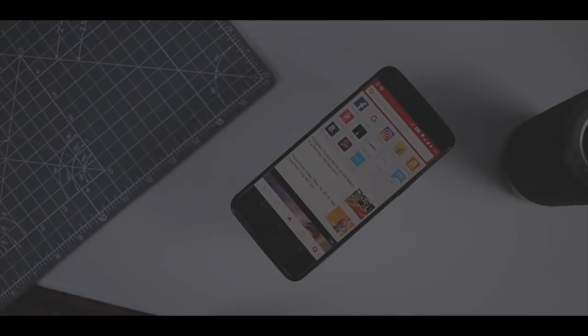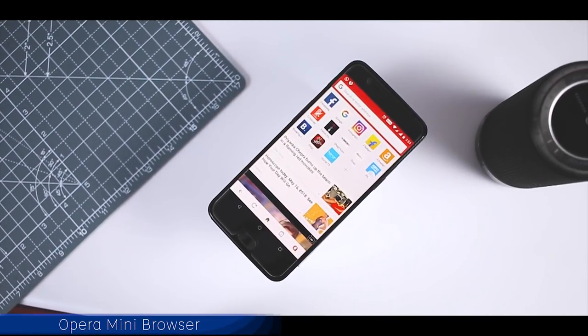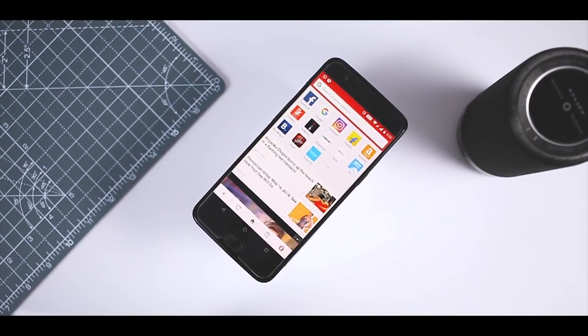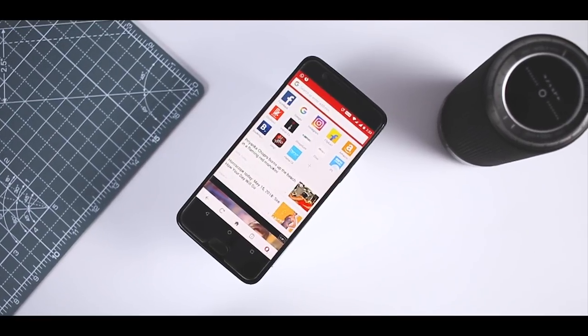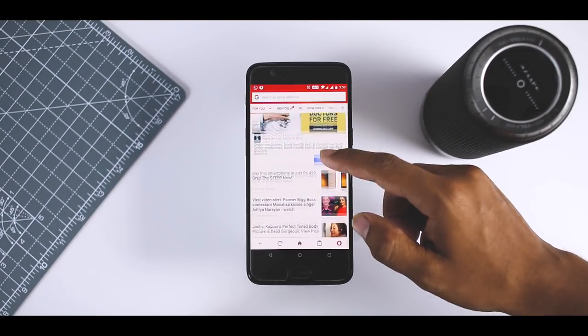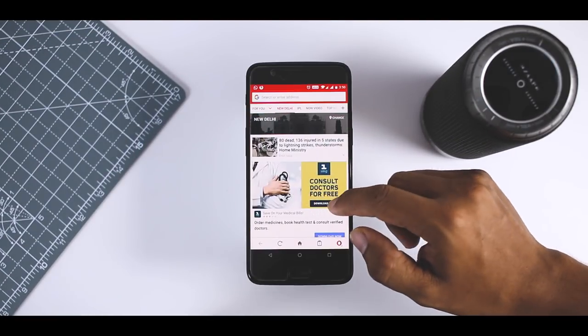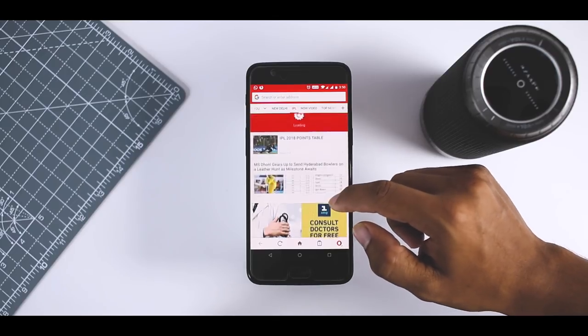The last one on the list is Opera Mini. It's a familiar Android and iOS browser which is fast and saves you tons of data while browsing. It lets you download video easily from social media platforms. Opera Mini is free, lightweight.